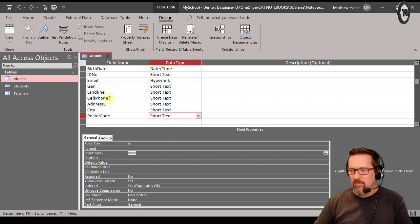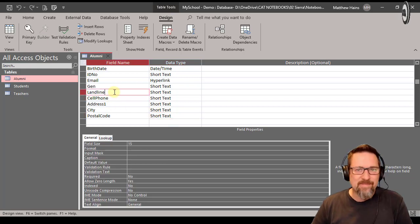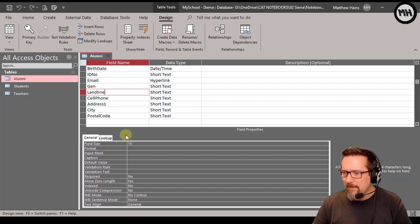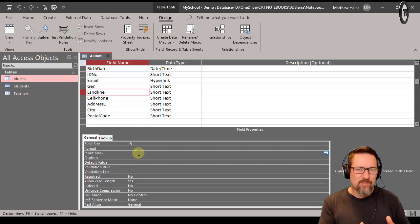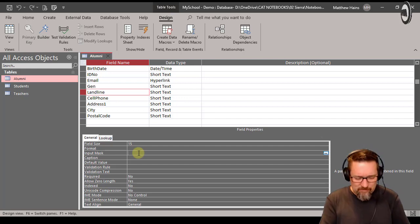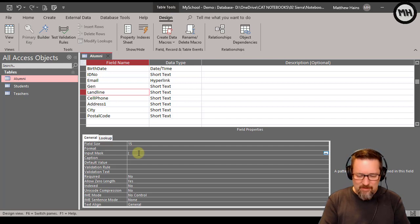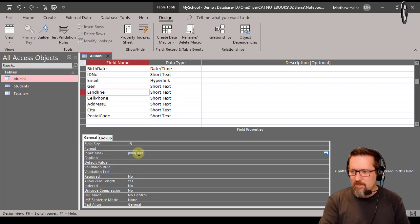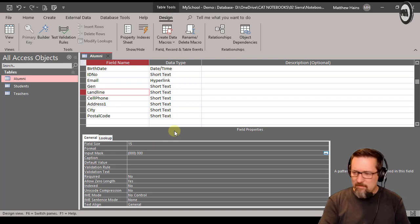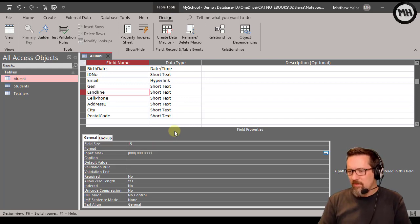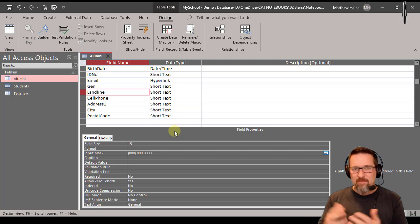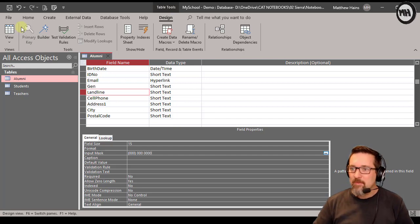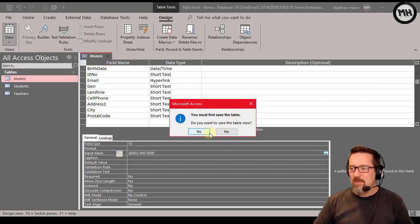Let's look at using an input mask for the landline field. Phone numbers often have a dialing or area code first, sometimes in parentheses. So I'll go to input mask and type an opening bracket, then three zeros representing numbers, then close the bracket, leave a space, then three more zeros, a space, and then four zeros. So I have three zeros inside brackets, then a space, three zeros, a space, and four zeros — that's the basic format of a landline phone number.